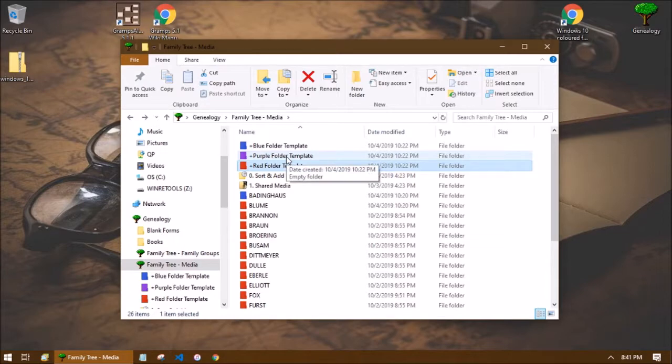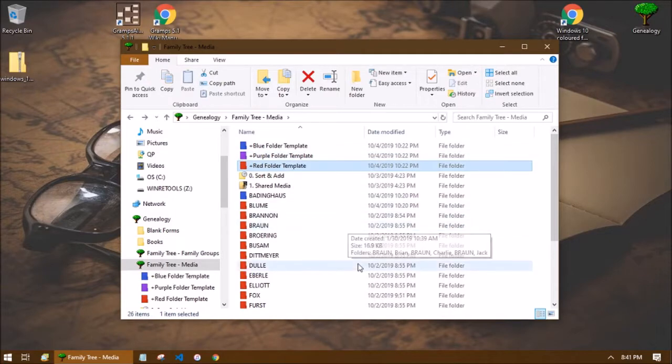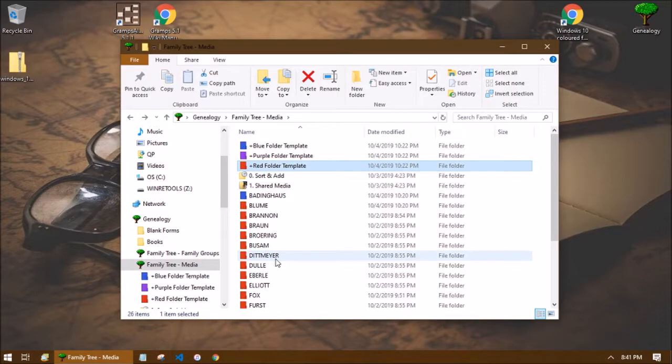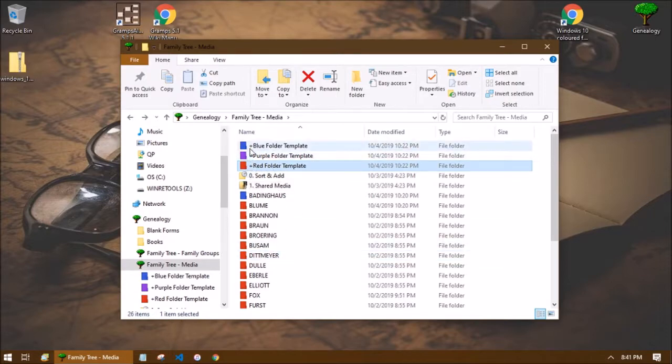So every time that I need a new colored folder I can simply just copy and paste and then rename this folder instead of going through the steps to customize every individual folder because it can be a lot. So I've named the template folders here as you can see with a plus at the very beginning.